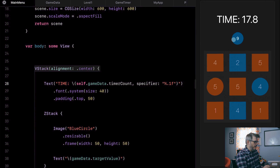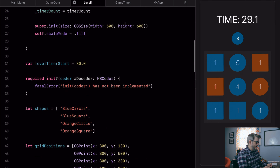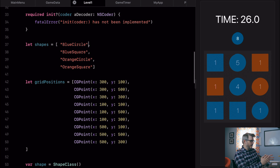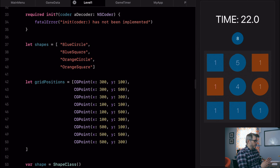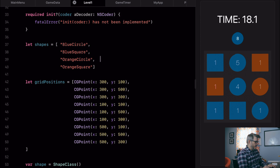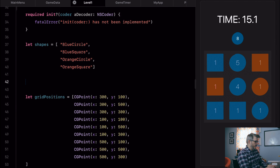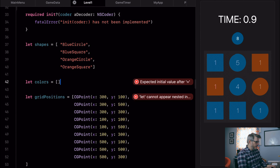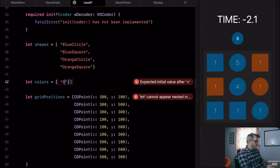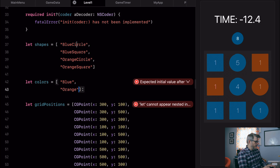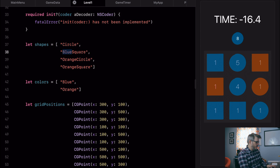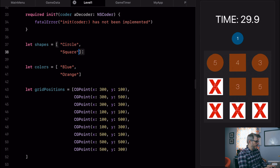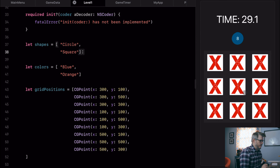Next up we're going to refactor some code. Right now in level one, shapes contains both the color and the shape. What we want to do is have it contain just the shape. We're going to have another variable array — let colors equal — and right now we just have blue and orange. And for shapes we just have circle and square. It's going to break some of our code because it doesn't know what a circle is, but we'll fix that in a second. So those are our two separate arrays.